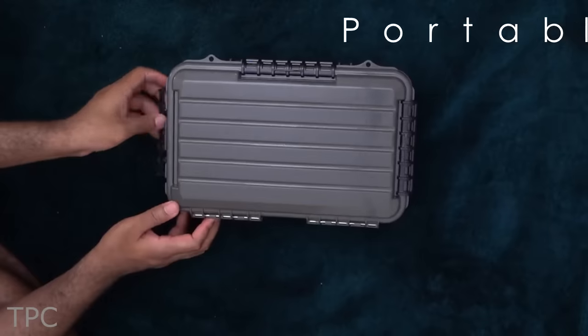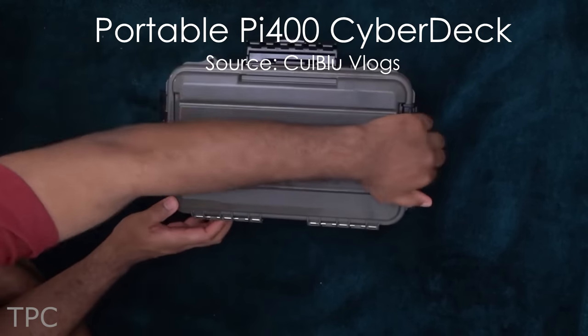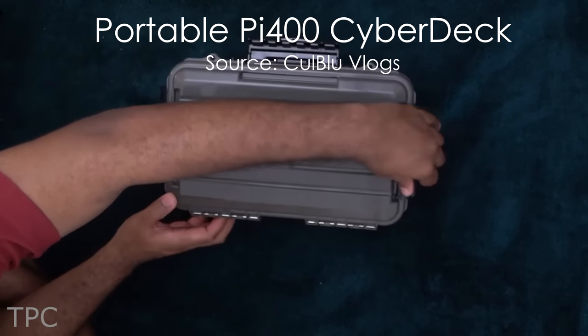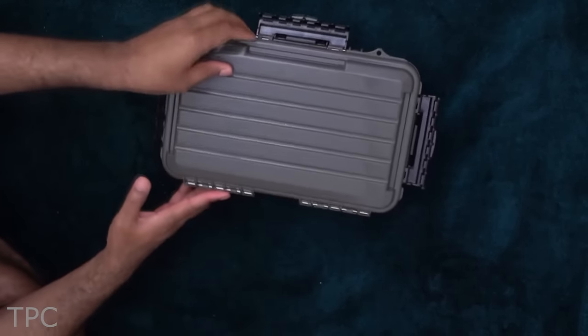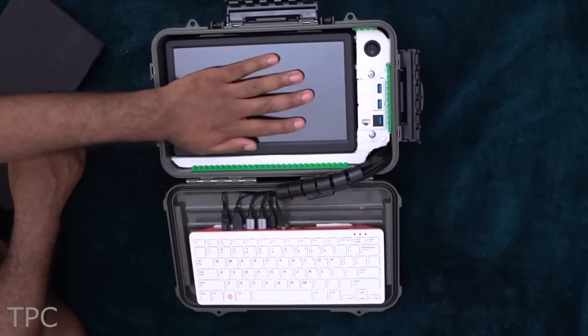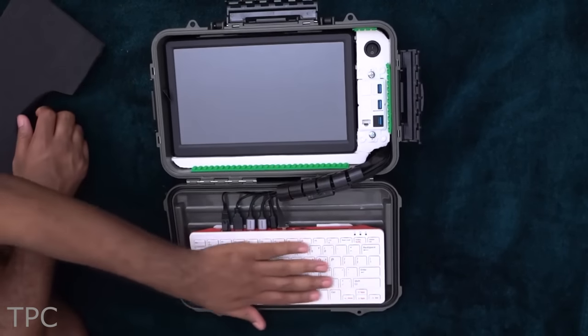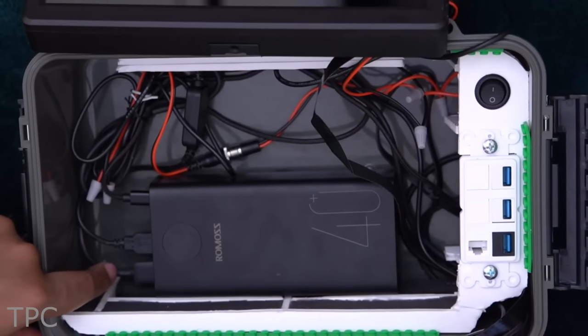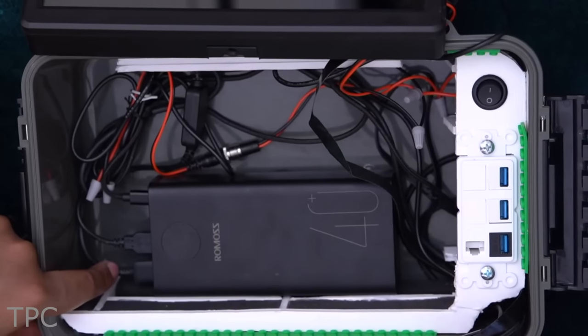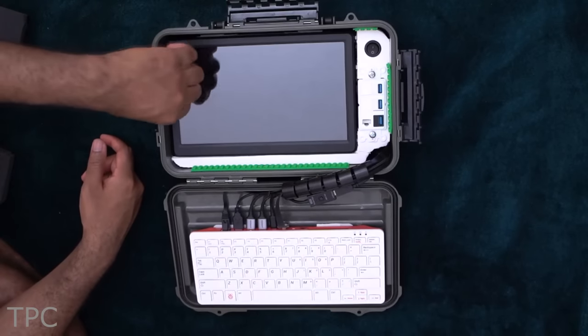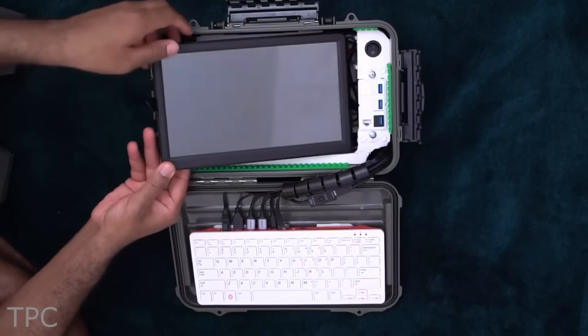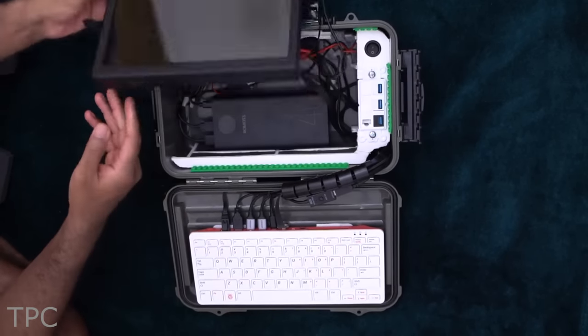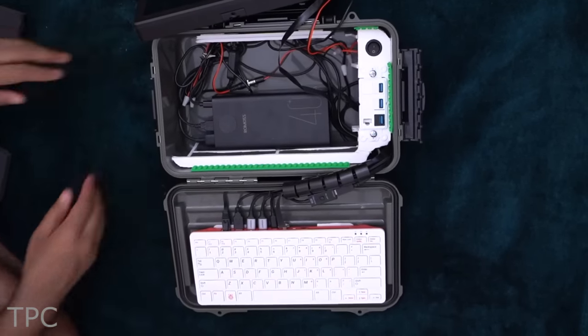Number 5: This Cyberdeck uses a waterproof plano box that keeps the inner components safe. Inside it lies a 10-inch screen, a Raspberry Pi 400, and a 40,000 mAh power bank to run everything. In order to give the Cyberdeck a tidy look, all the connections are kept below the monitor screen.